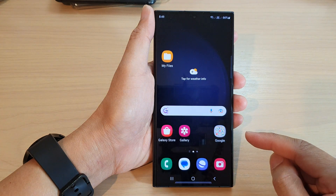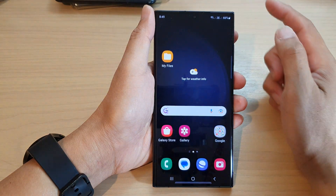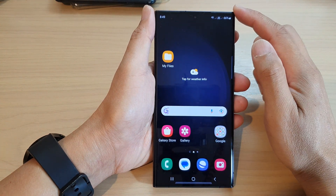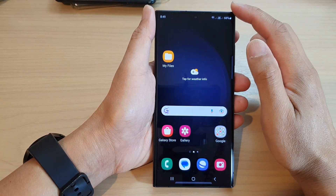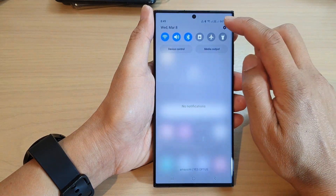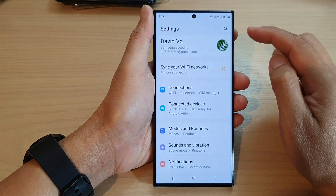First, tap on the home button to go back to the home screen, then swipe down at the top and tap on the settings icon.